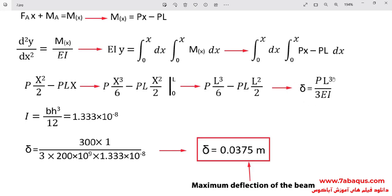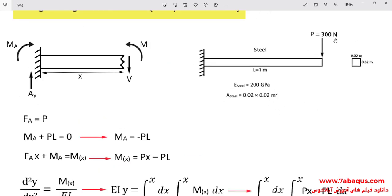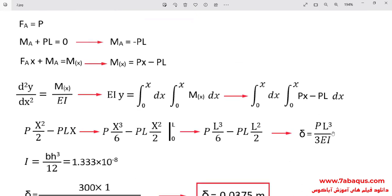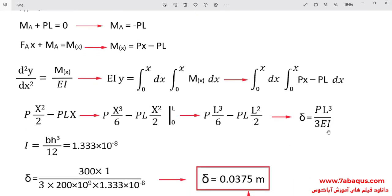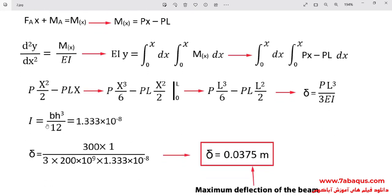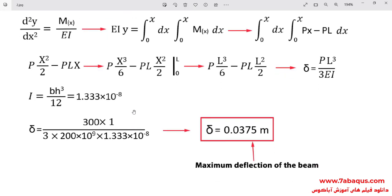And we use this formula for calculating the quantity of deflection. P stands for force and is equal to 300 newton. L is the length of the bar that is equal to 1 meter. E is the young modulus of steel that is equal to 200 multiplied by 10 to the power of 9 pascal. I stands for the second moment of area and here the formula of second moment of area can be clearly observed. The maximum deflection of the beam is equal to 0.0375 meters.